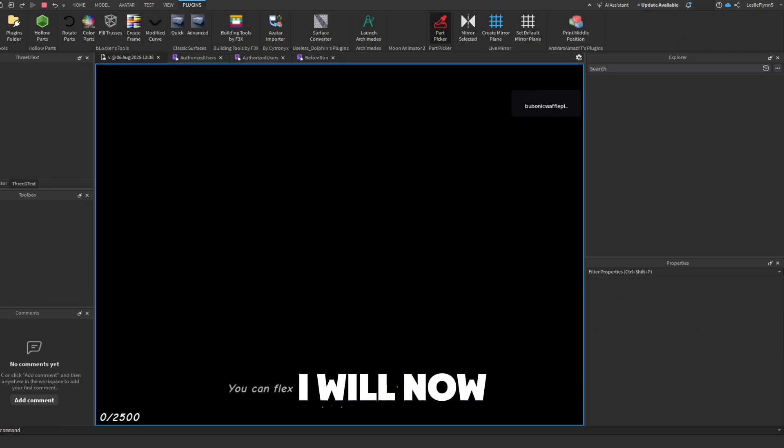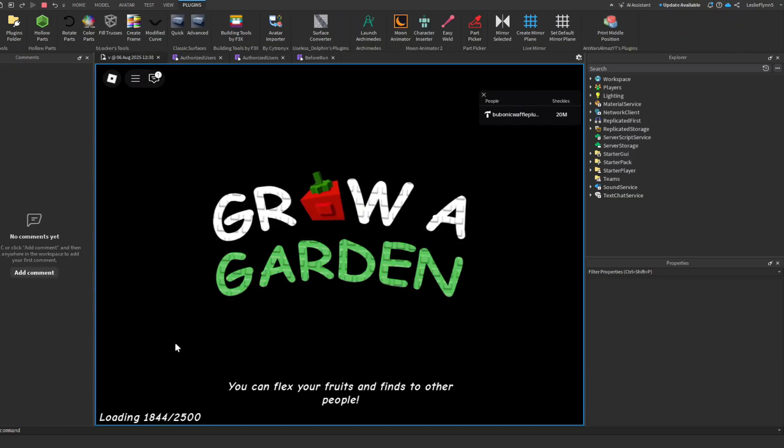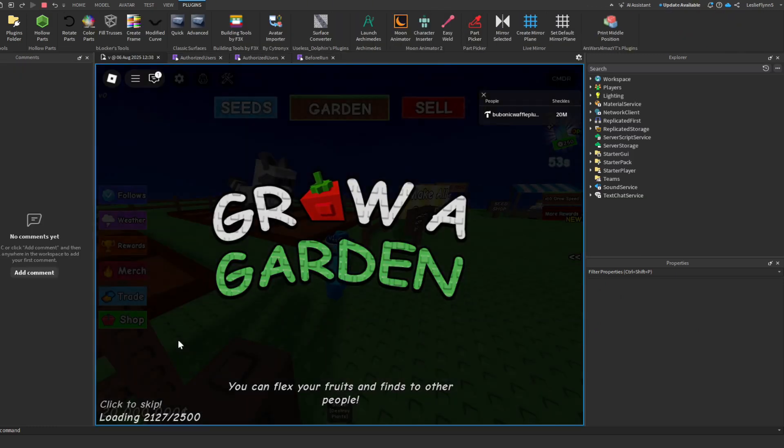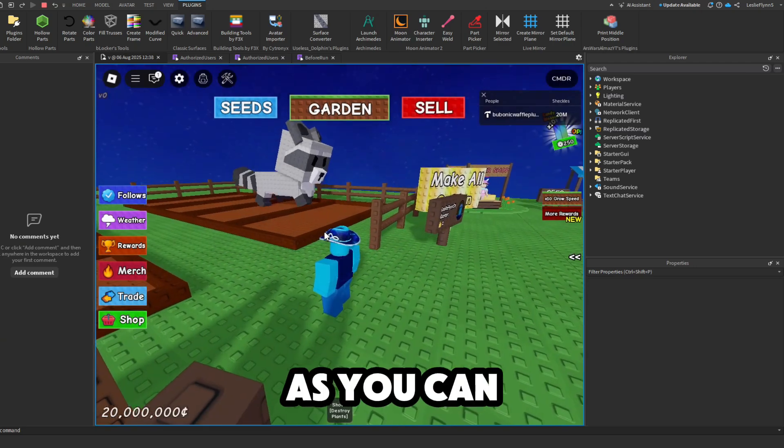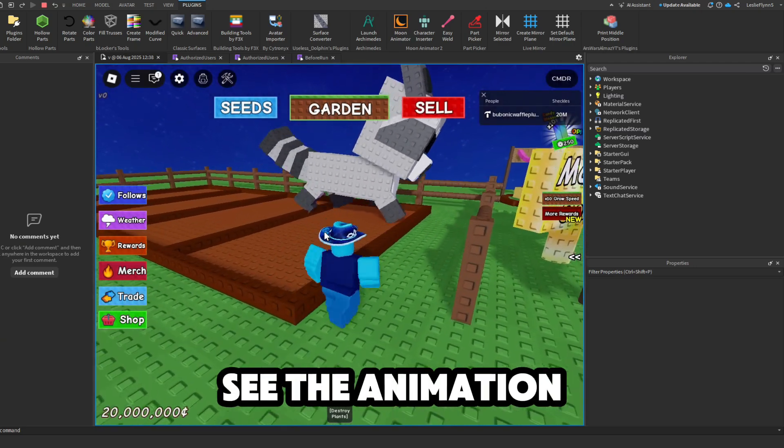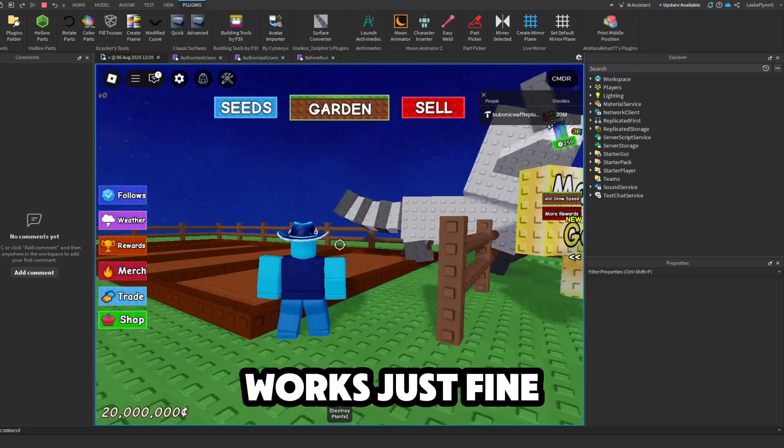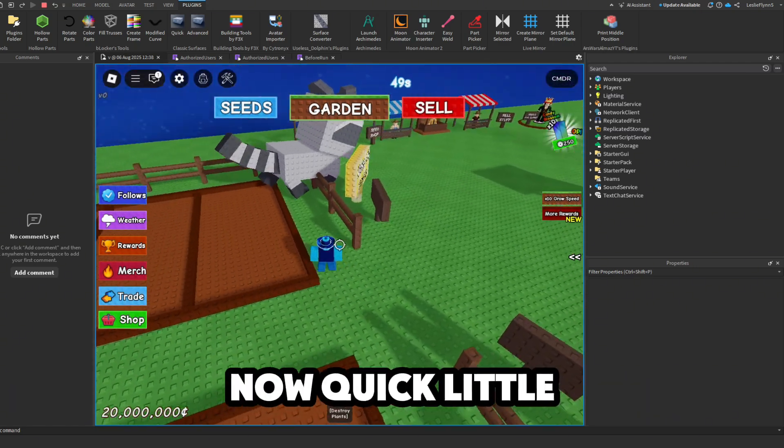I will now show you that this actually worked. As you can see, the animation works just fine now.